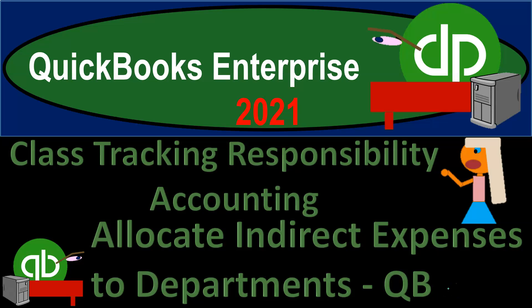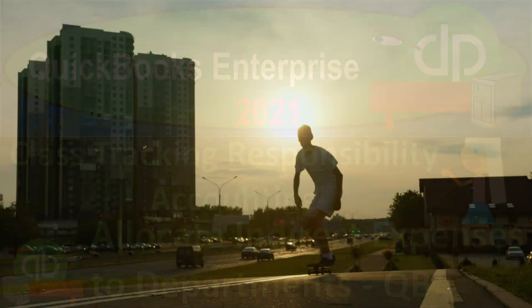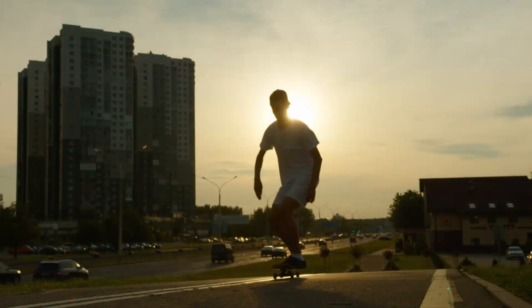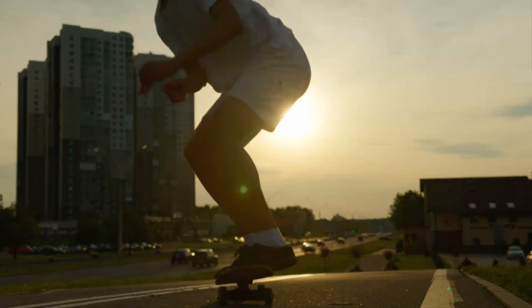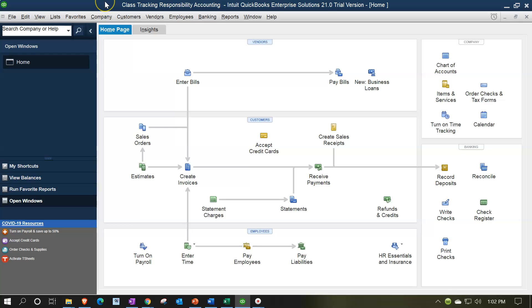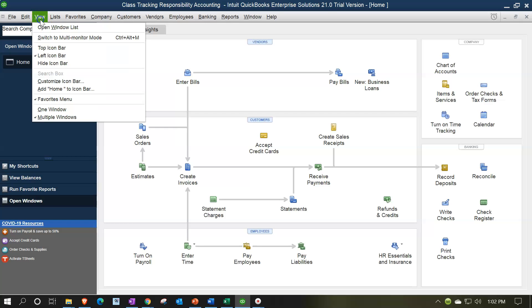QuickBooks Enterprise 2021 — Class Tracking, Responsibility Accounting, Allocating Indirect Expenses to Departments. Here we are in our Class Tracking Responsibility Accounting Practice File, with the open windows list visible. You can open that by going to the View drop-down and selecting the Open Windows List.